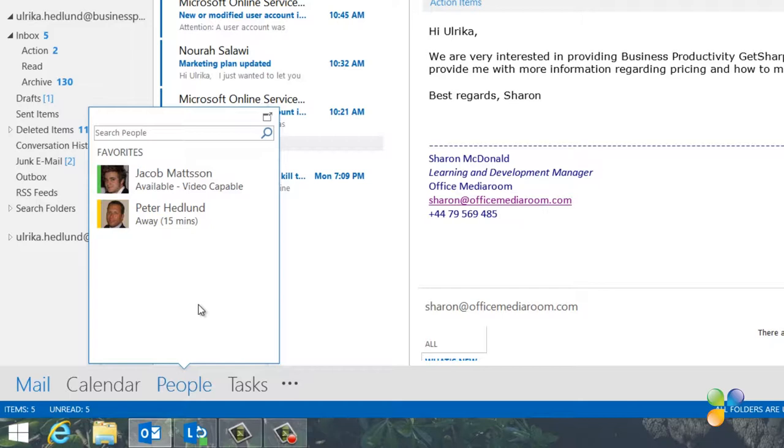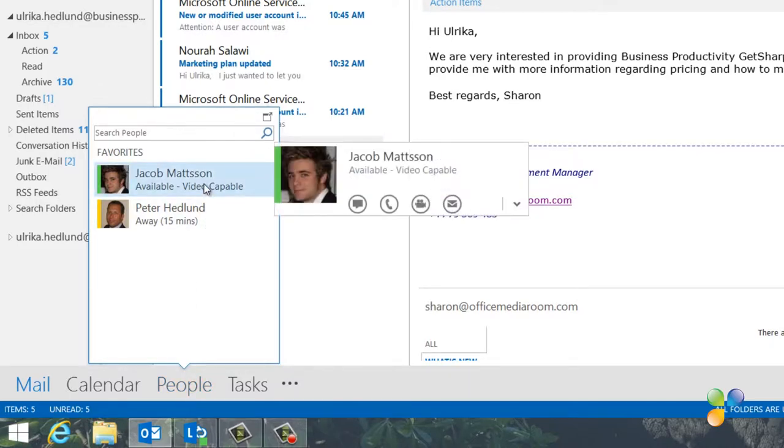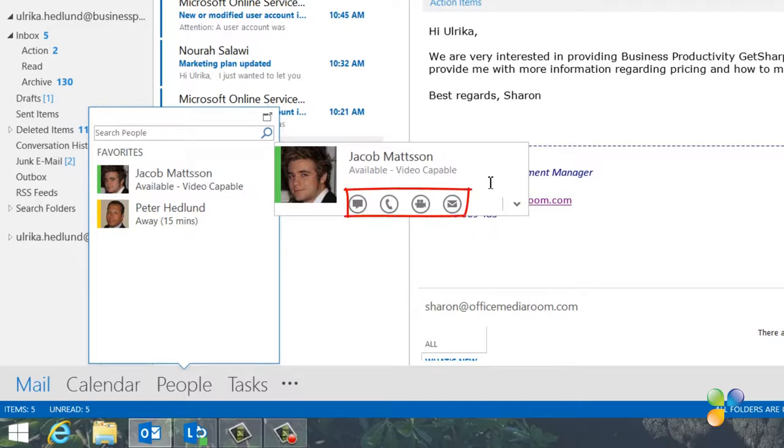Here, you can quickly get in touch with the ones you most often communicate with. Place your mouse pointer over the person you want to contact and Outlook provides you with a number of different ways to get in touch with the person.